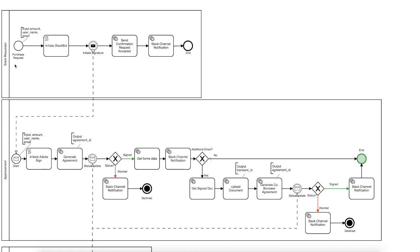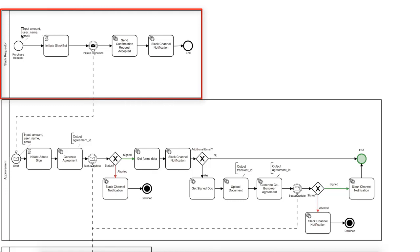Let's see how things work. The process can be initiated using a Slack command, and here is the process lane that supports this. It will start when Slack triggers a start event by passing the username of the requester, the amount for the loan, and the customer email.